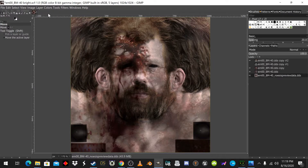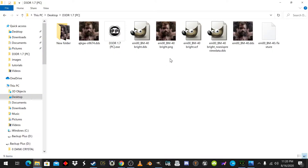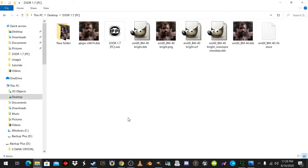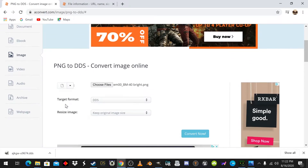Now we've got that, and you will save and export your image however you like, and we will go back here. Now that you have a PNG file of what you like, you take this and go to aconvert.com — I'll send the link for this too, but you can see the link right here. You'll choose your image, set the target format as DDS, keep it at image size, and convert now.